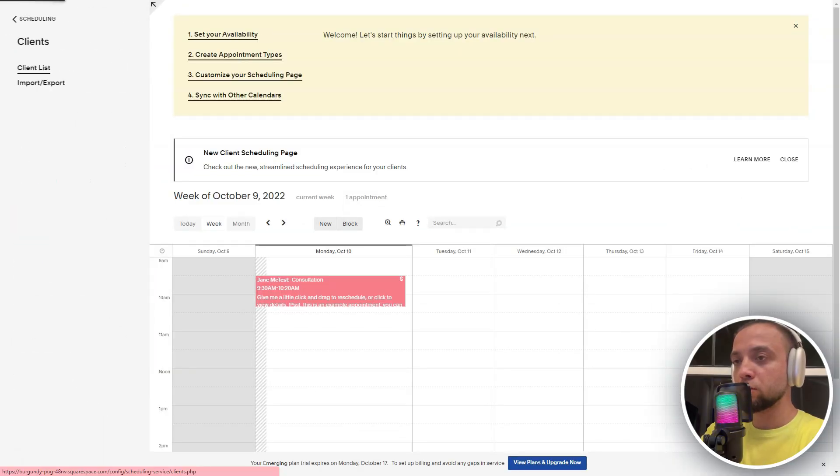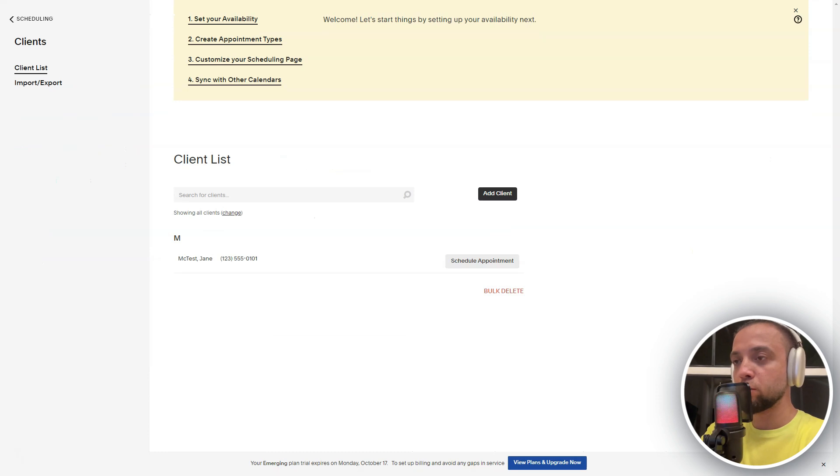Each of these tools, RentMan, TeamDeck, and Acuity Scheduling offers unique solutions for efficiently managing resources, staff, and time.